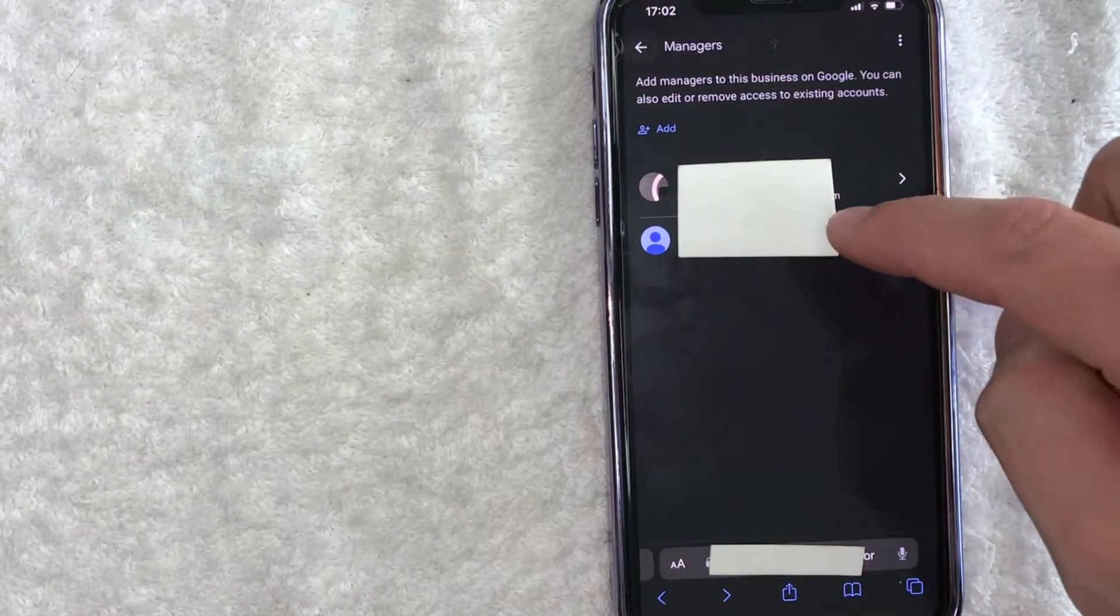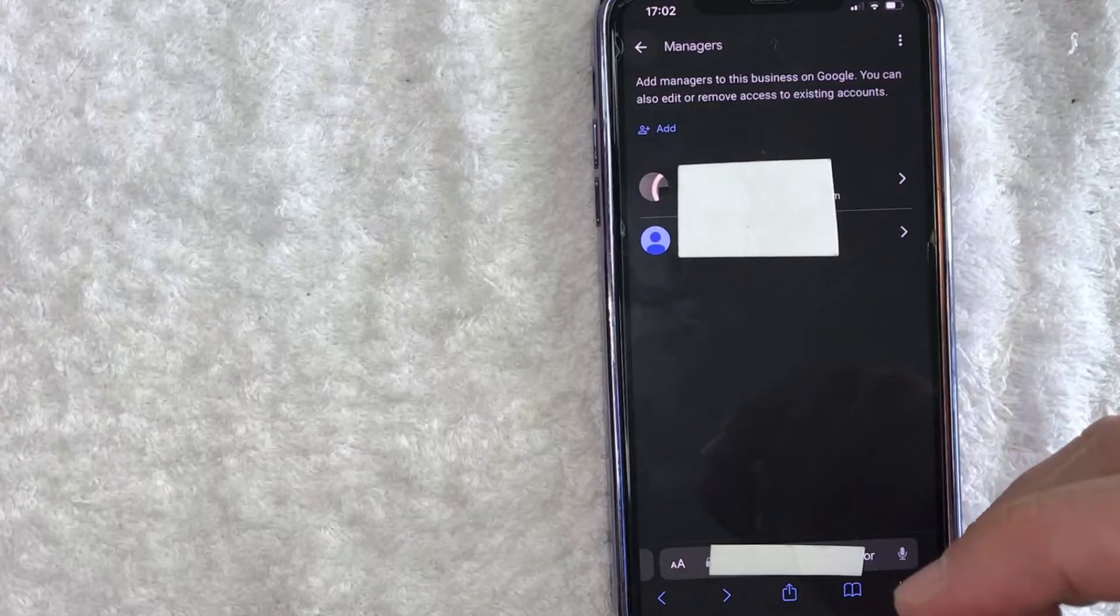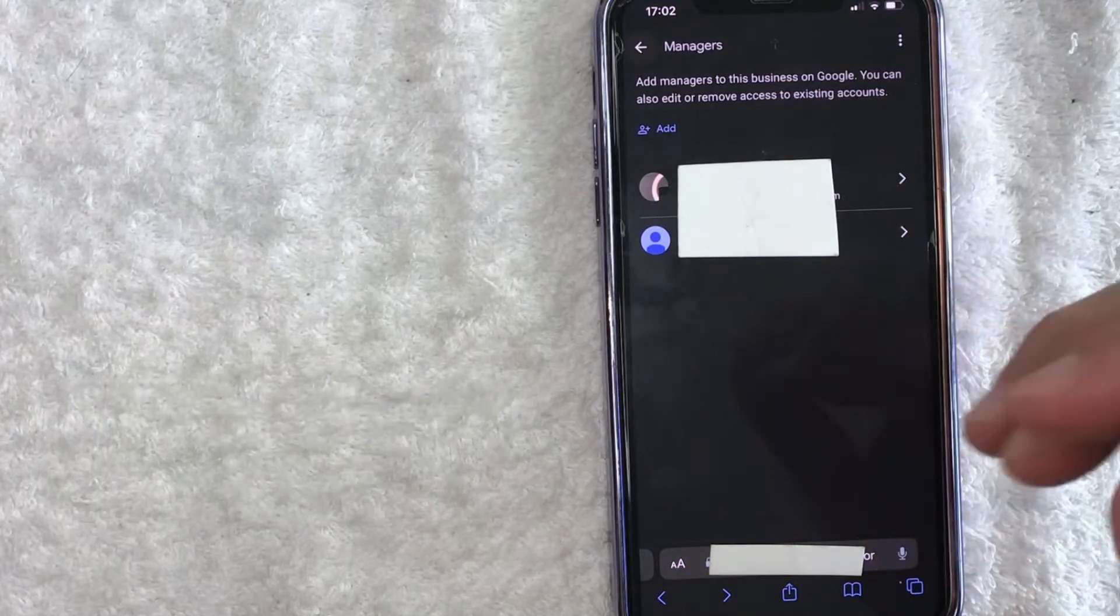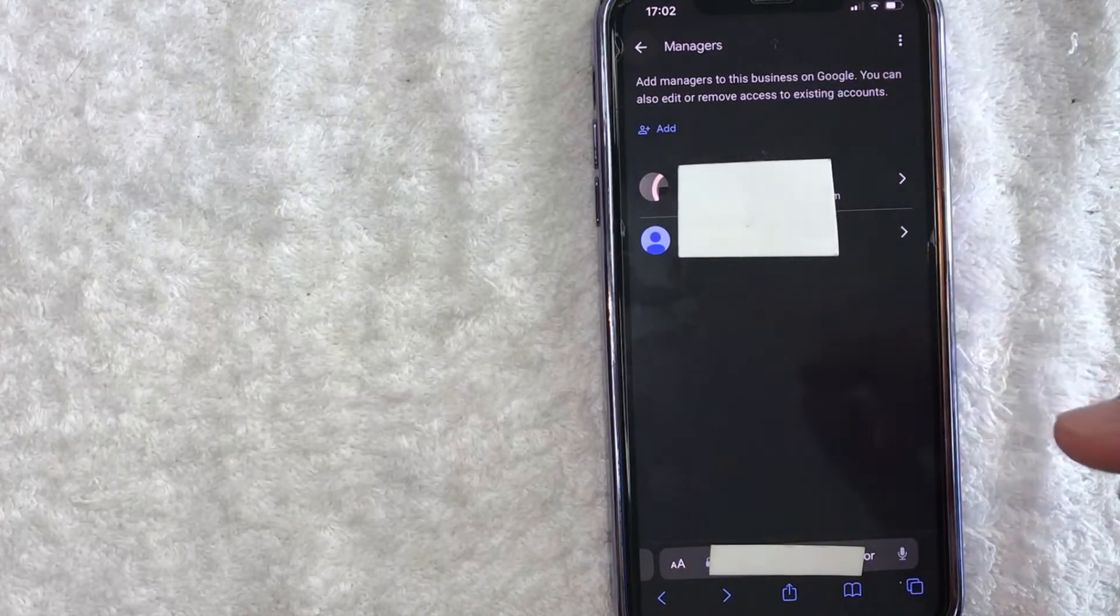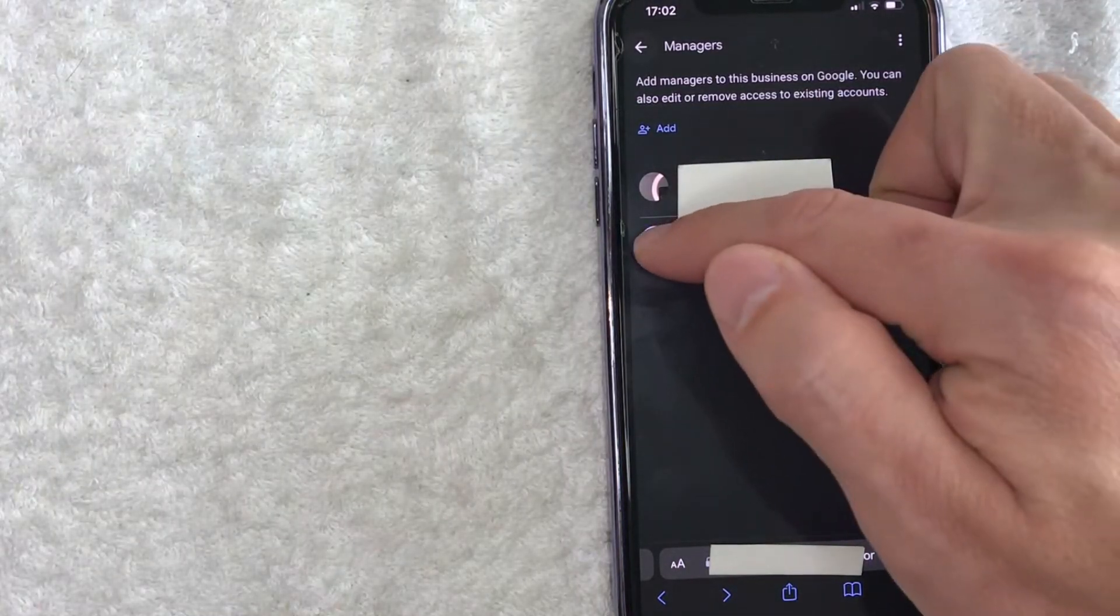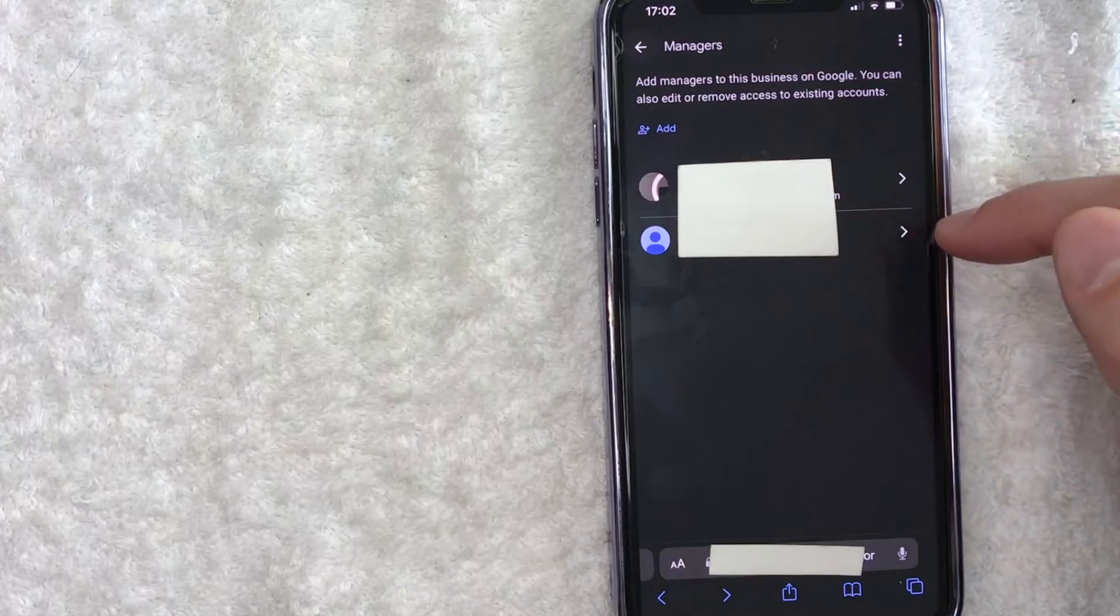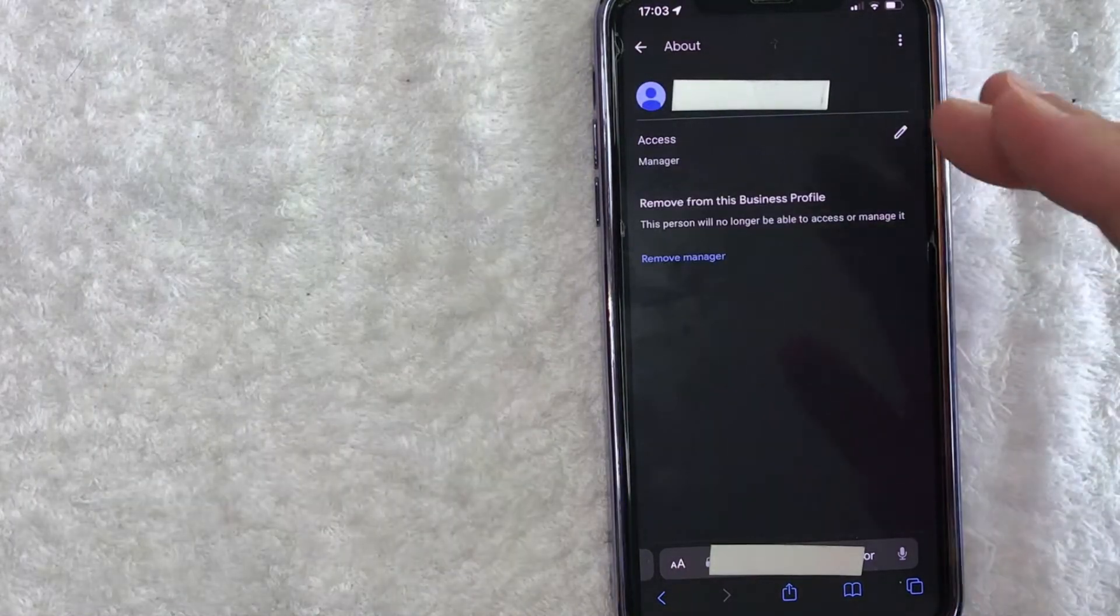Once they show up here in the list of managers, then you can add them as the primary owner of your Google My Business profile. And how you do that is just click on their line. It's going to be their email right here. Okay, so once you click in there...